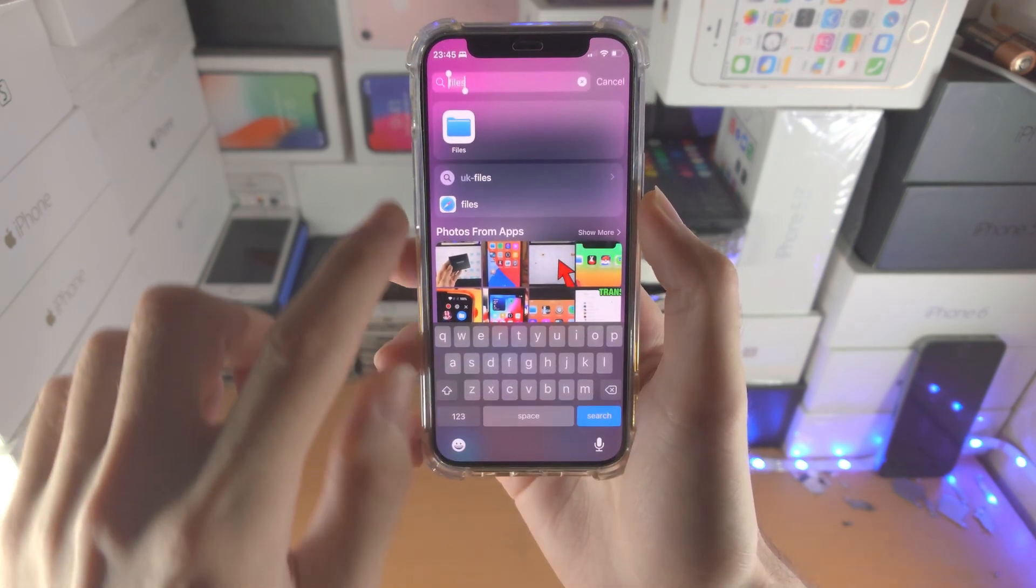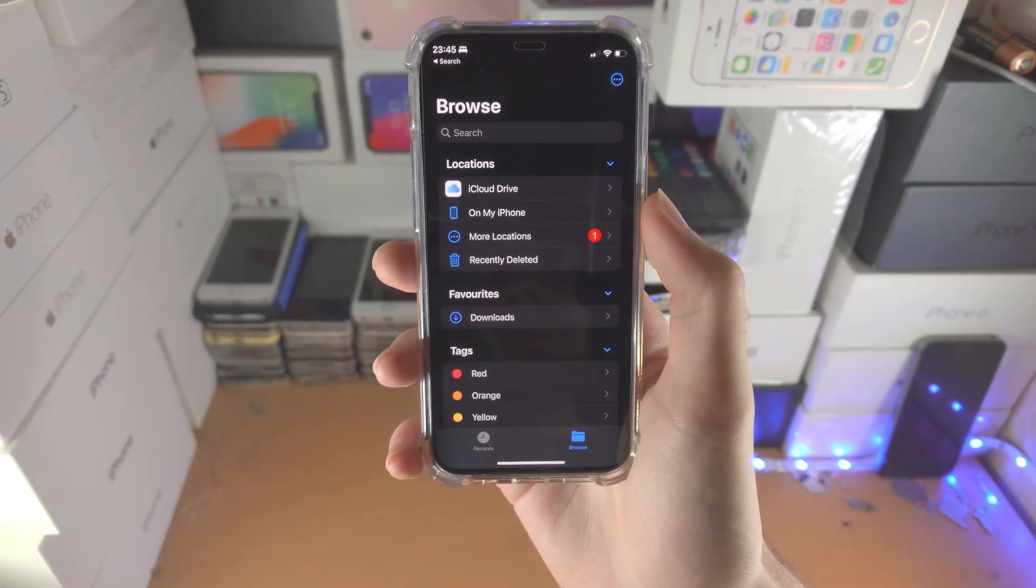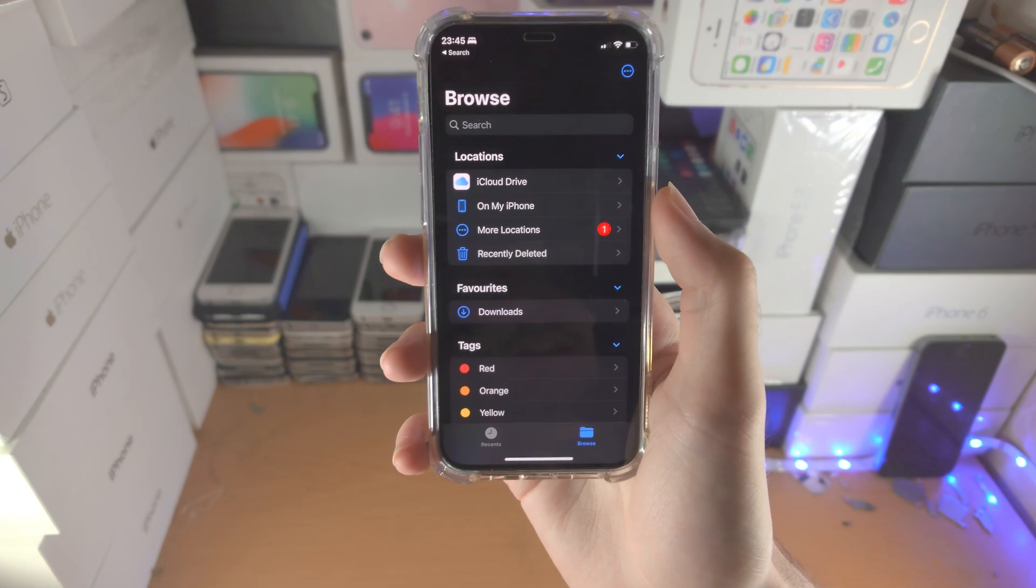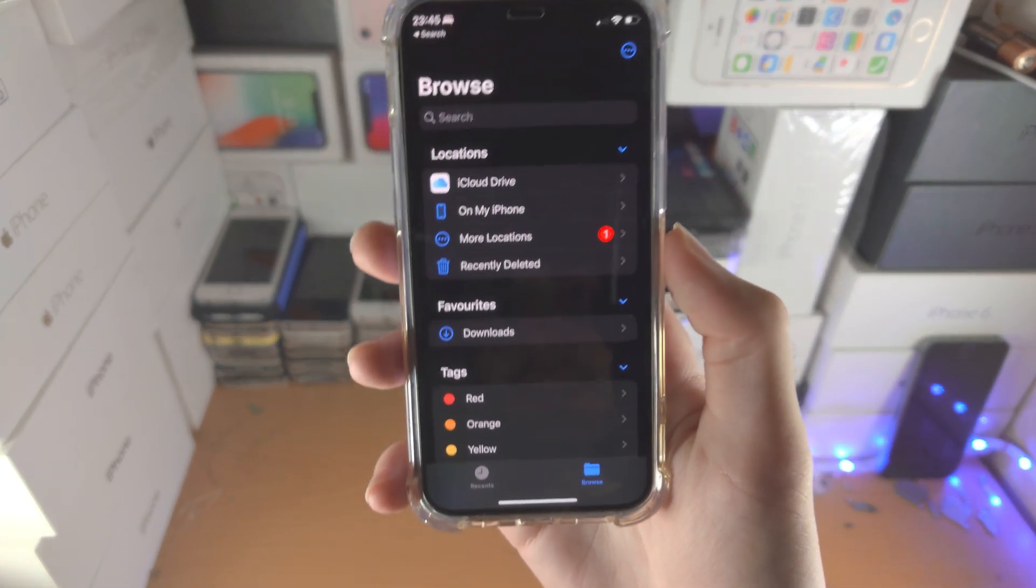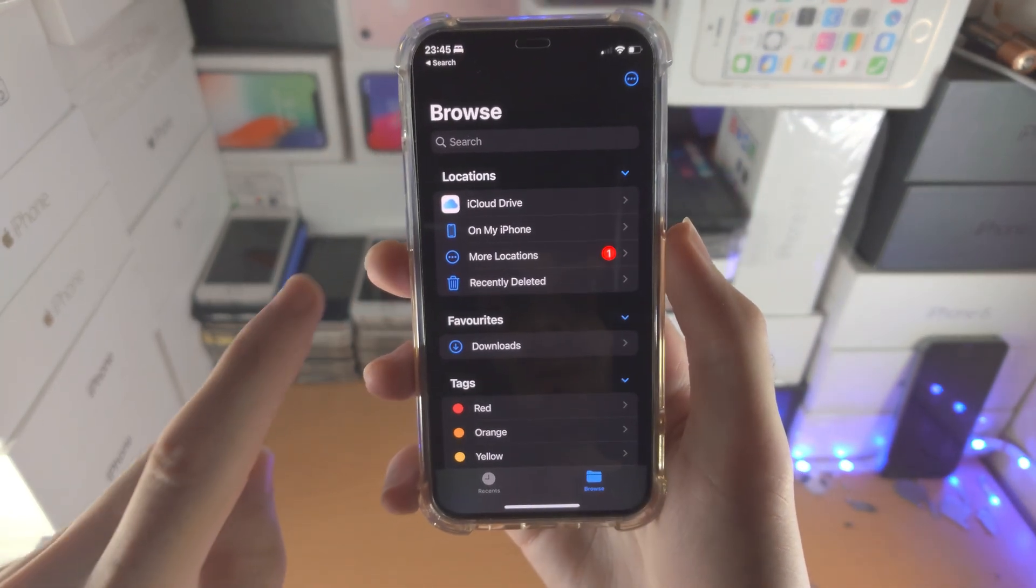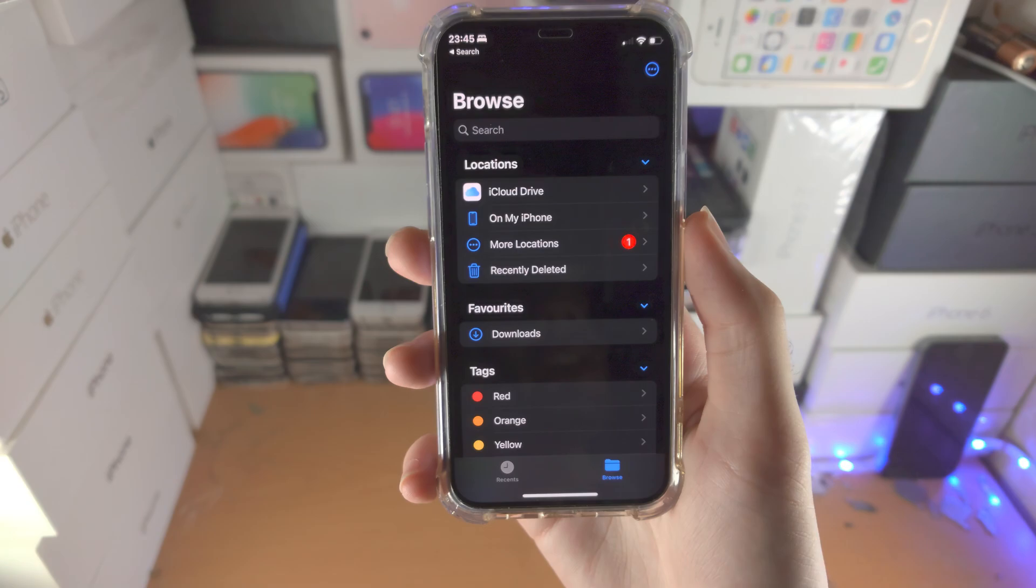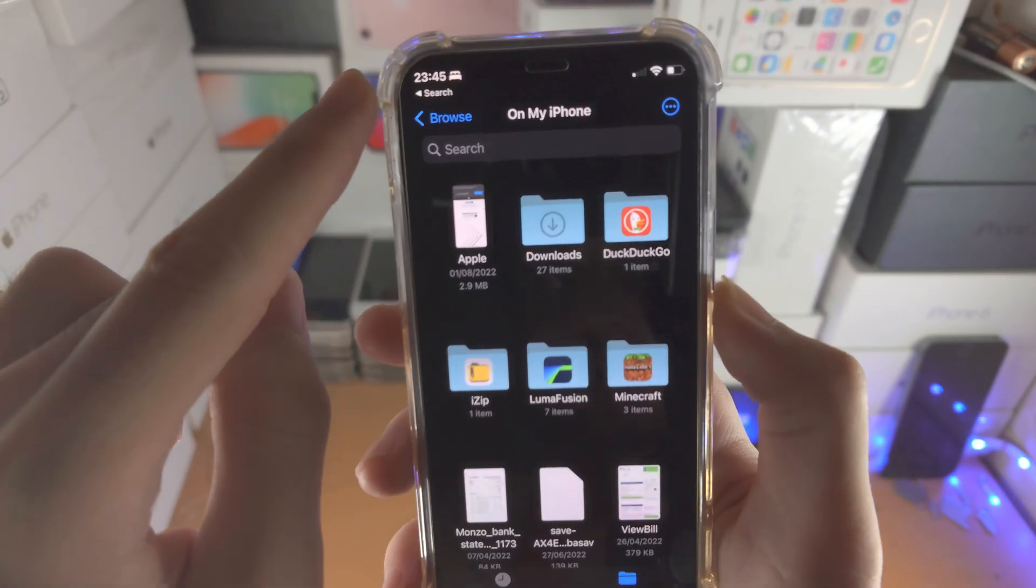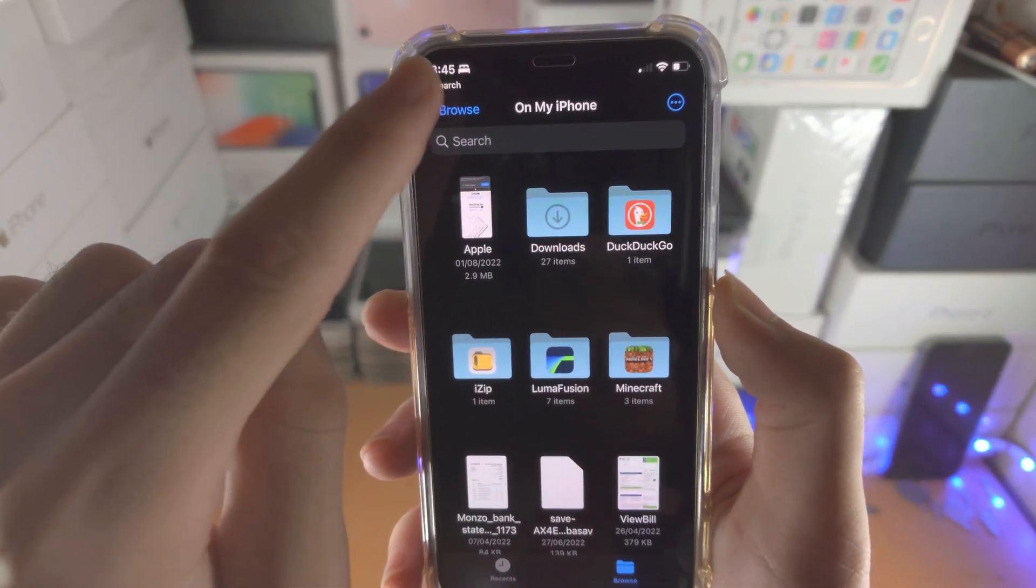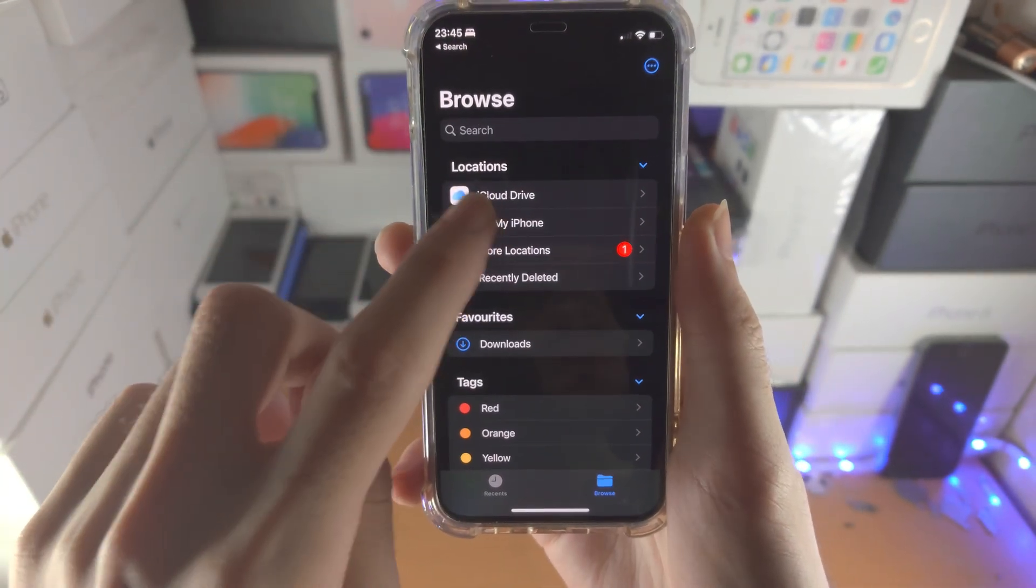The first step is to open up the Files app. From here, tap on the browse button and find 'On My iPhone'. If you don't see this option, just tap the back button until you are brought to this view.